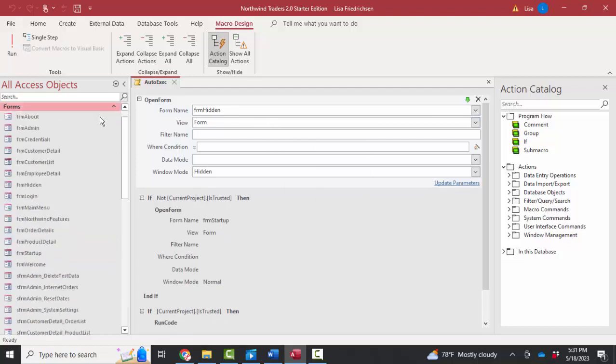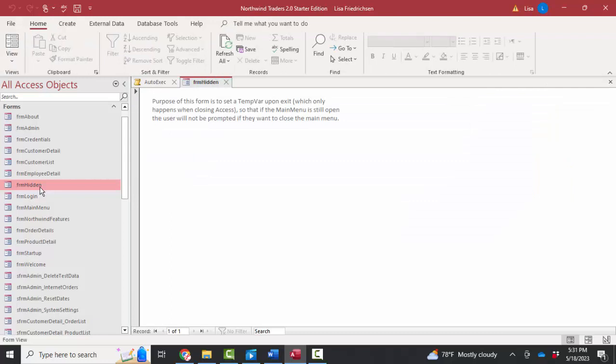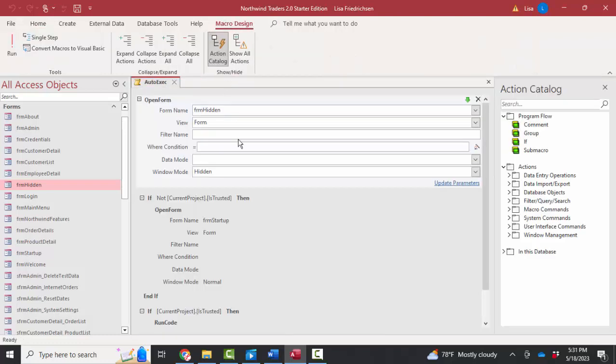And yes, I immediately have an open form action, but it's opening the FRM hidden. And if I'm just curious, I'm going to go into FRM hidden and double-click it and see what that is. And that's really just a form with one big box that's giving me some information. I'm going to go ahead and close it.